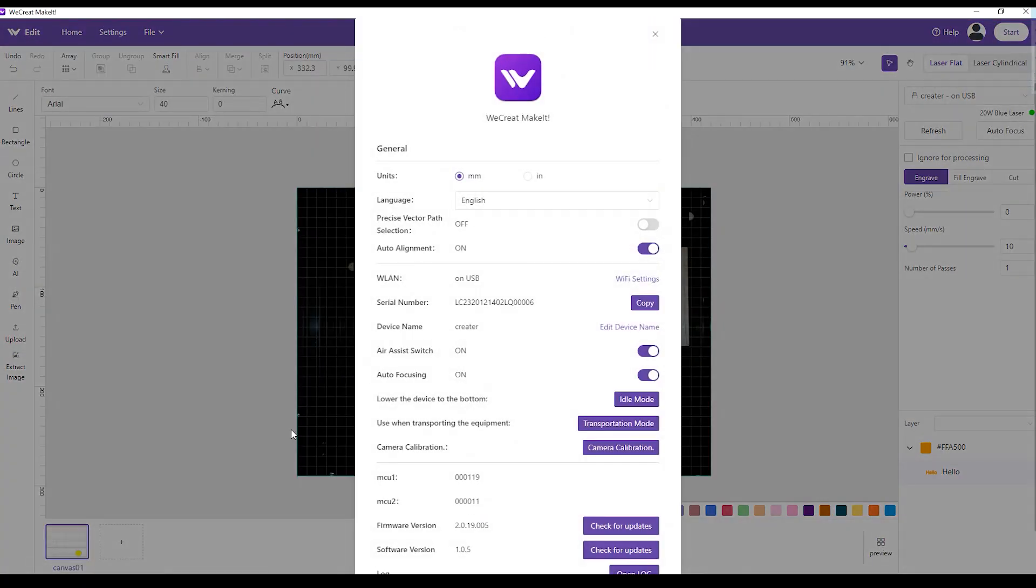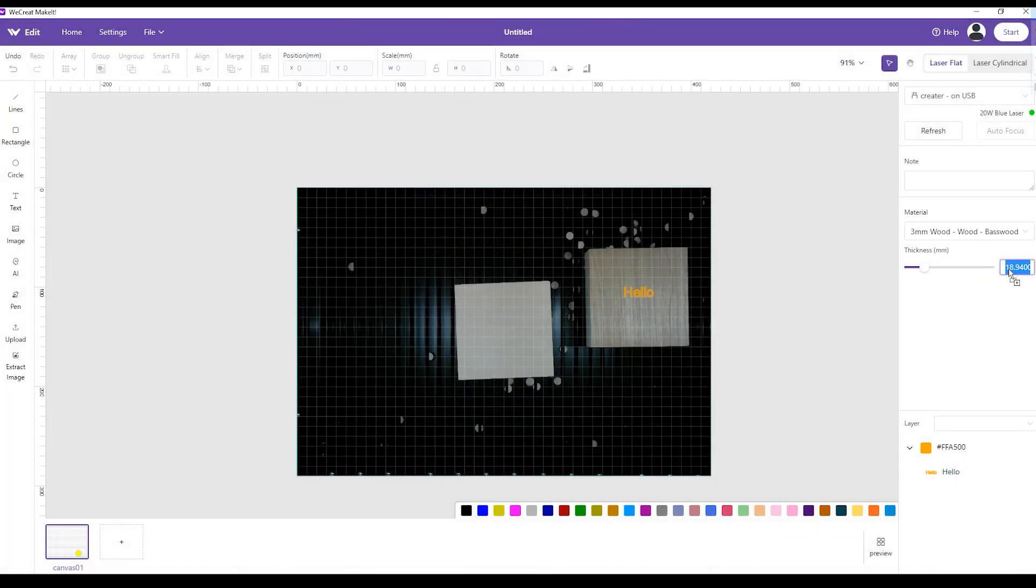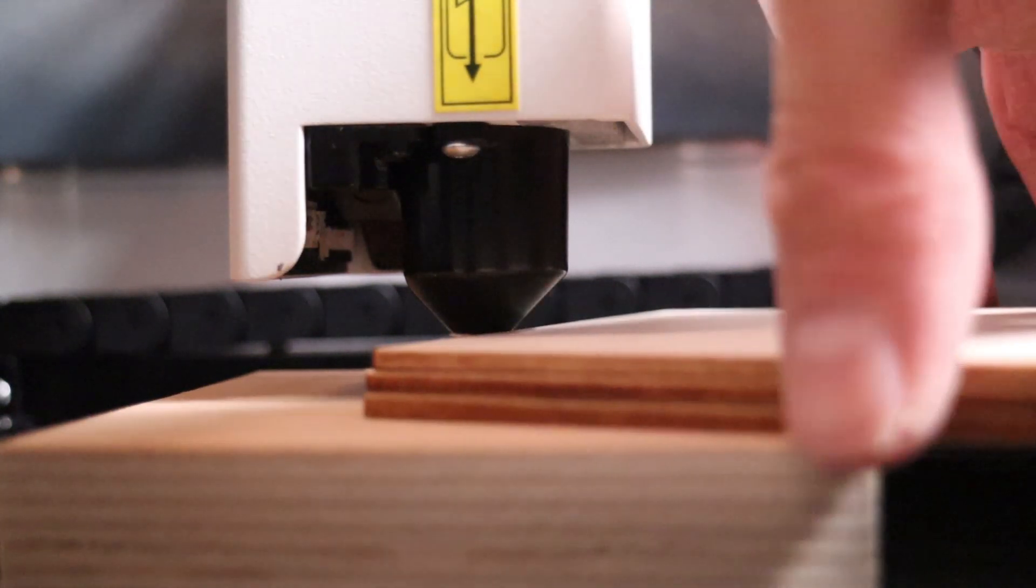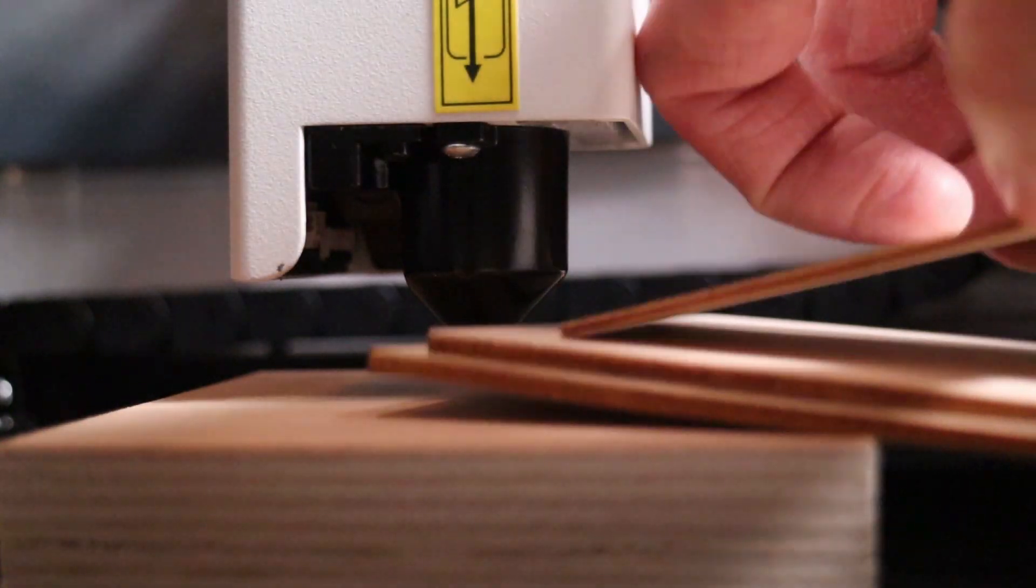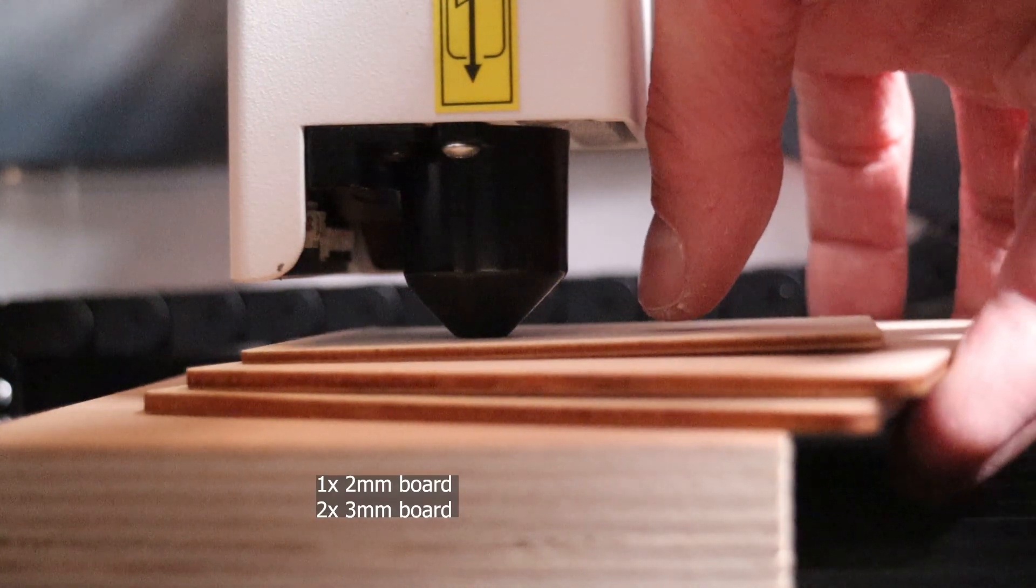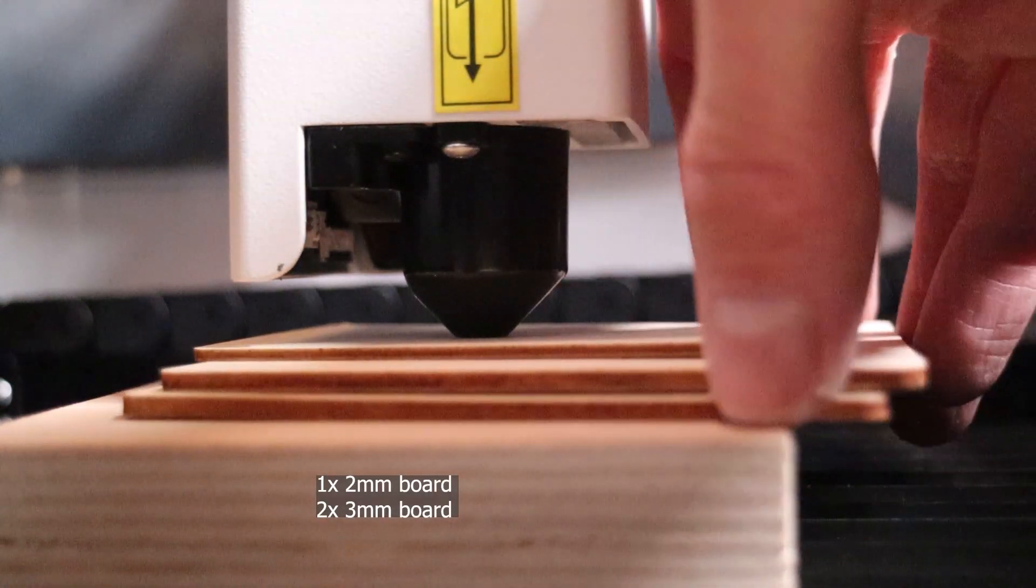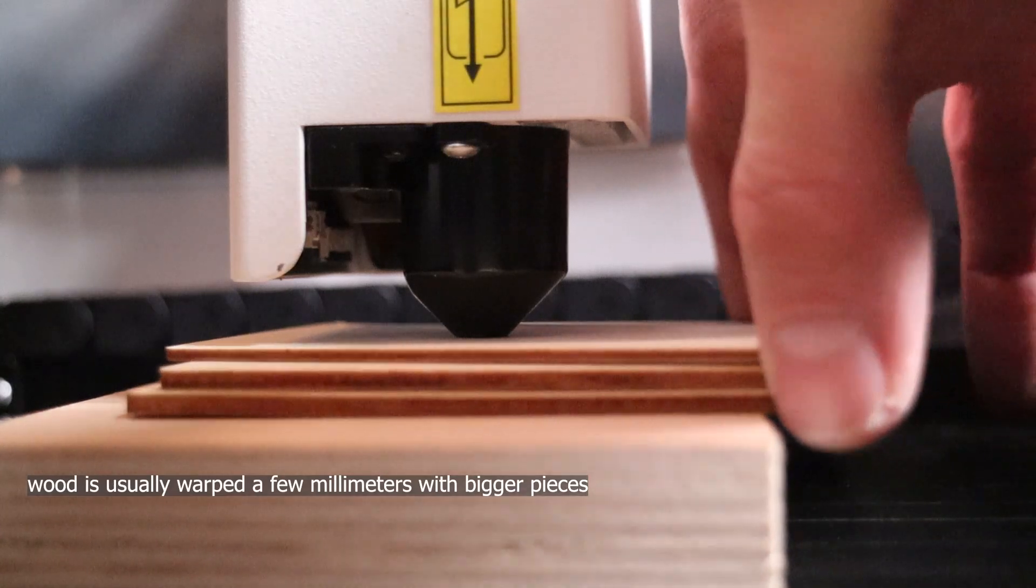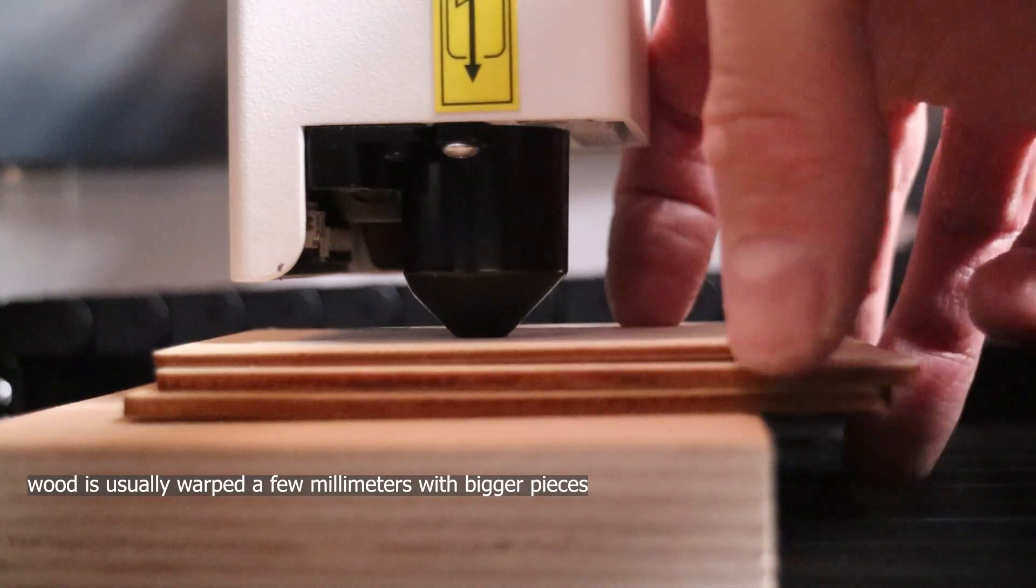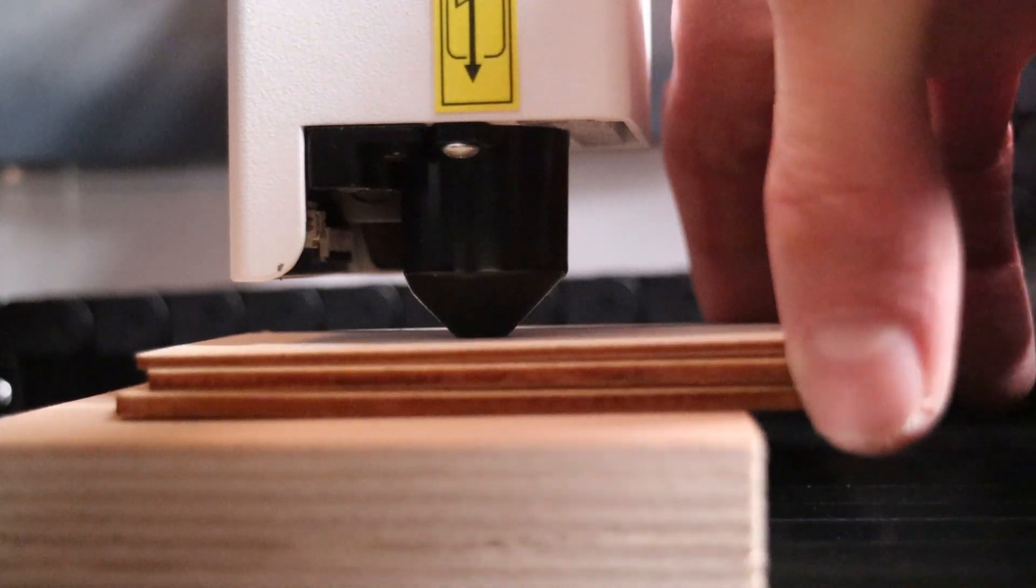Then I have disabled the autofocus and focused the machine by manually entering the material thickness. In this case, the distance between the nozzle and the material was 1 millimeter less, resulting in an 8-millimeter distance. But 1-millimeter distance doesn't have a big effect, and this proves that the camera-based autofocus is doing its job very well.